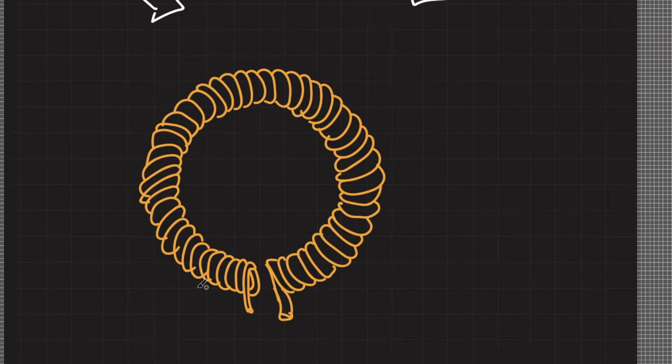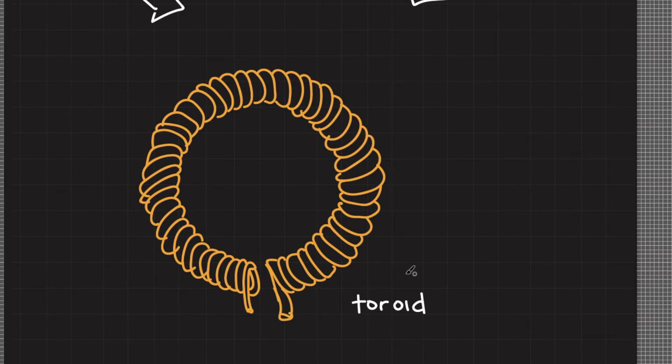When the solenoid is shaped like a donut we call this a toroid. The term toroid is actually a general term when you see this kind of shape. Let's look at the cross section of a toroid to derive the magnetic field inside it.